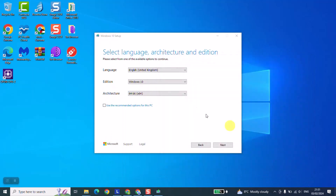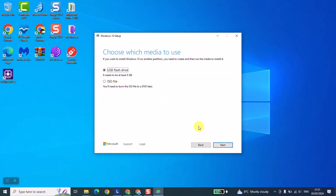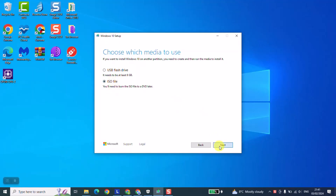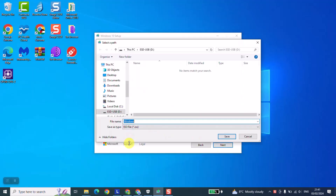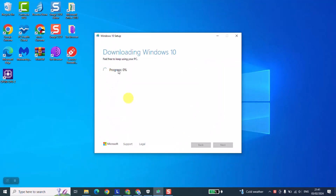If you don't know whether to choose 64 or 32, you can select both and Windows will give you the option to download both. For this tutorial, we'll select 64-bit and click Next. At this stage, we are going to select 'ISO file' and click Next. We'll then select the location where we want to save it — for me it's going to be my USB flash drive — and click Save. The progress will start and we will need to wait a few minutes, up to five or six minutes, until the whole process is done.